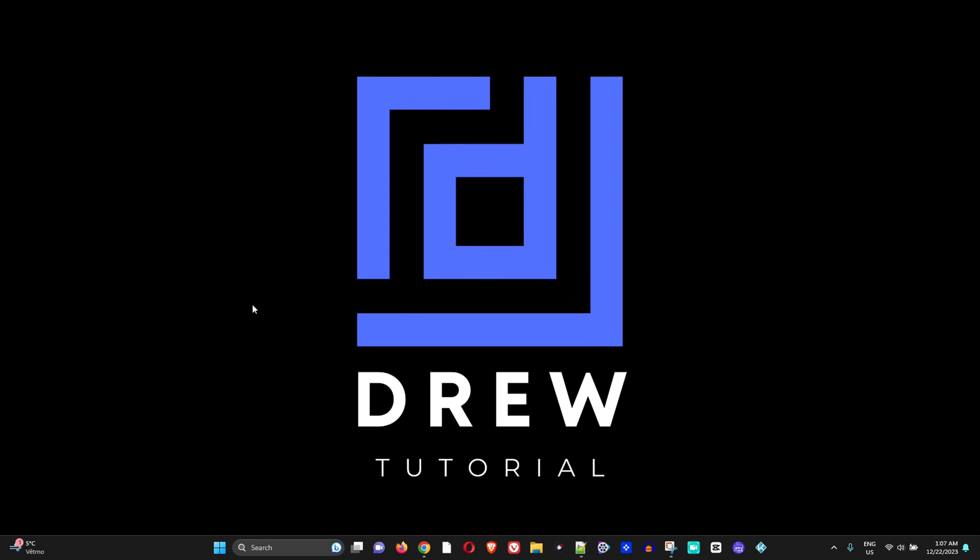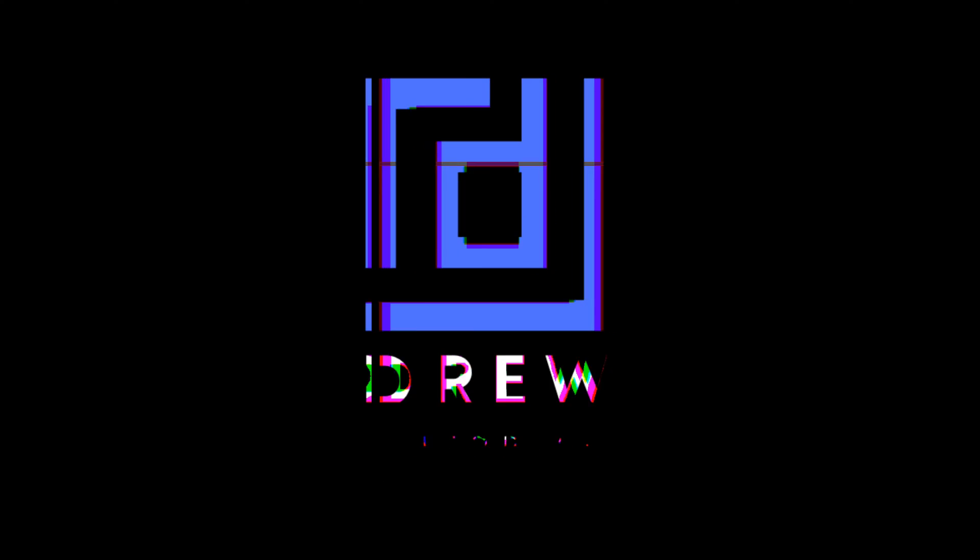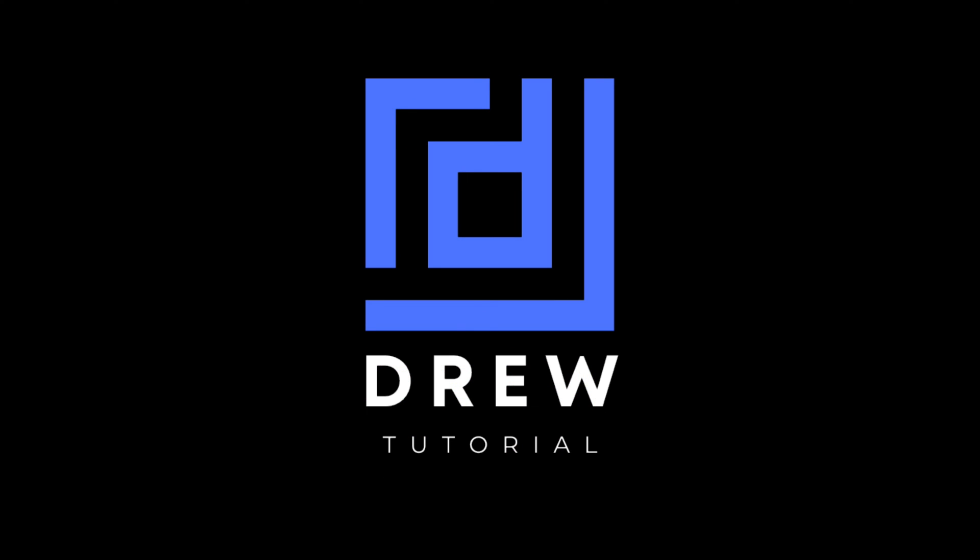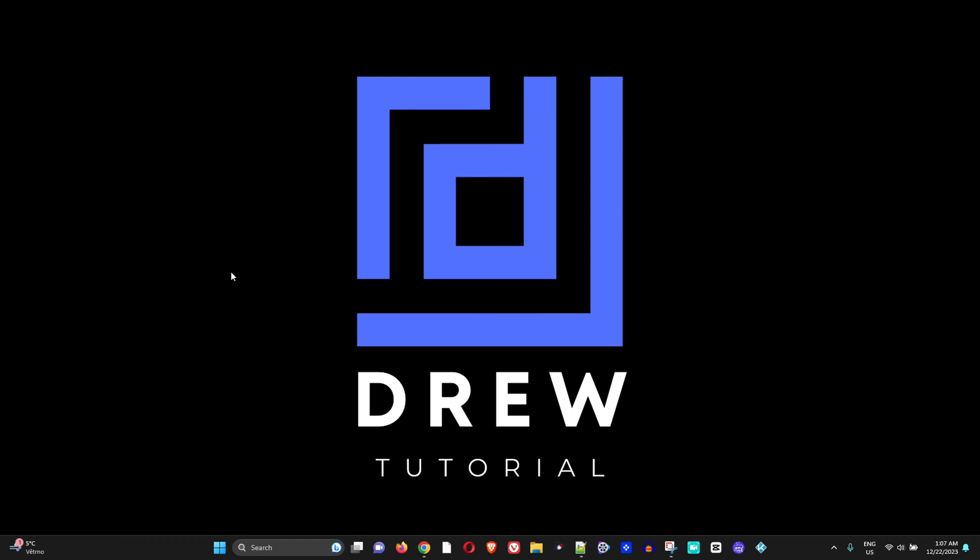Hey guys, welcome back to Drew Tutorial, and if you're new, a special welcome to you. In today's video, I'm going to show you how to fix performance issues after upgrading to Windows 11 23H2.